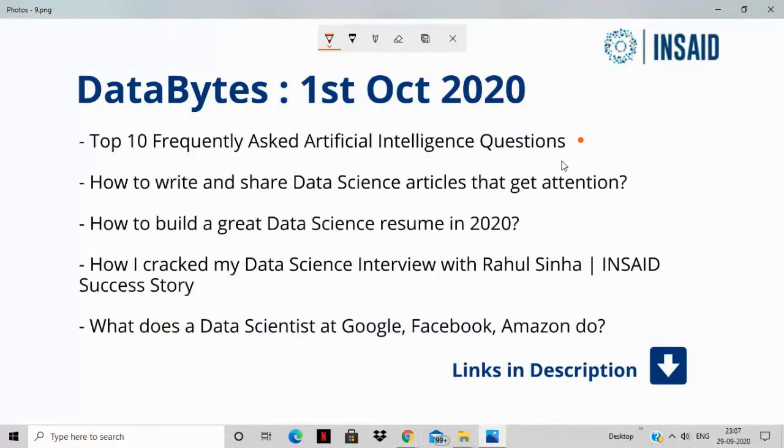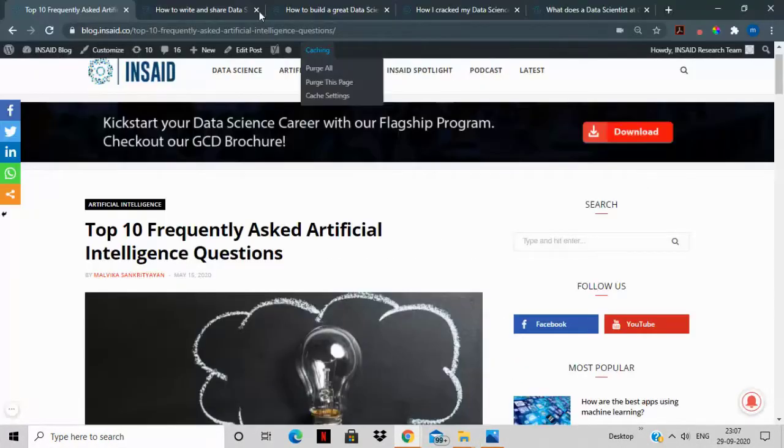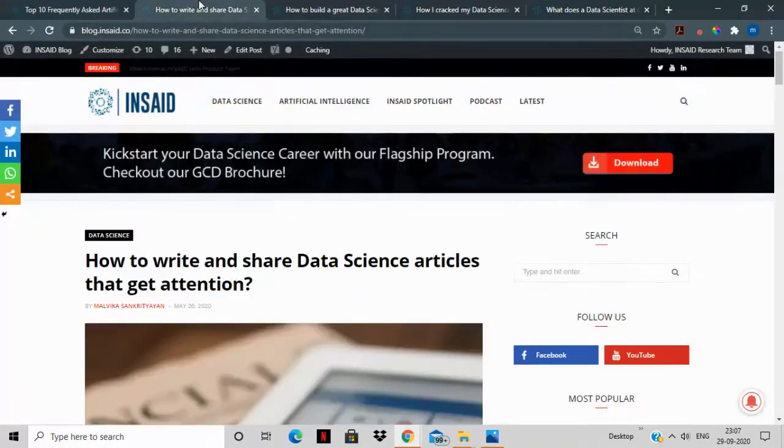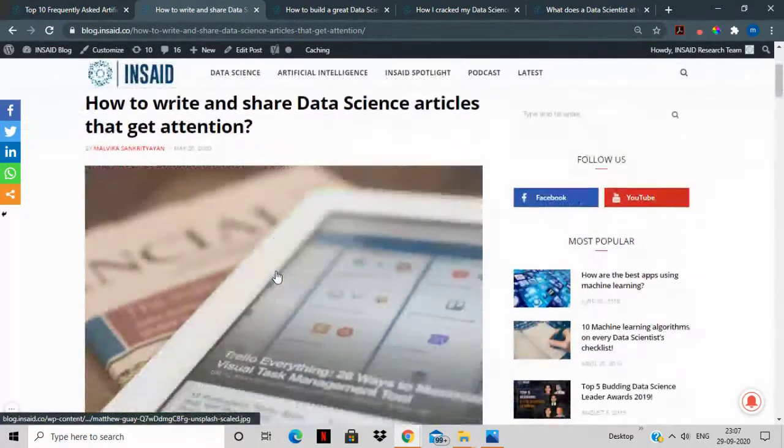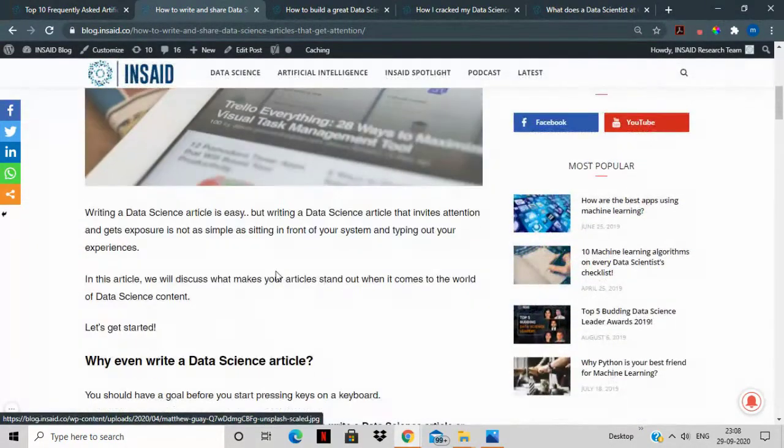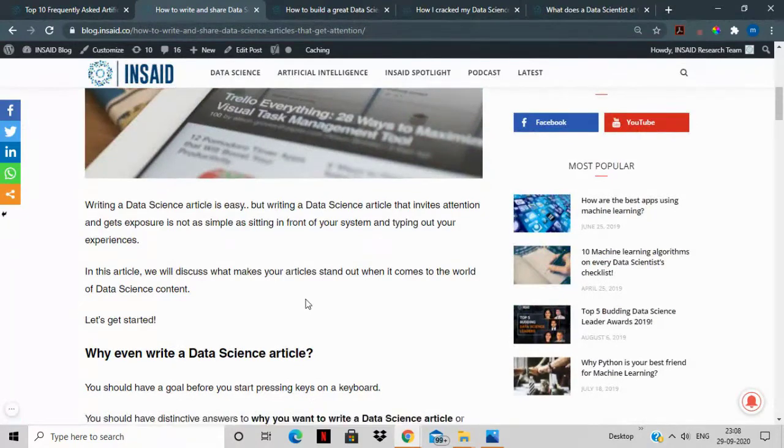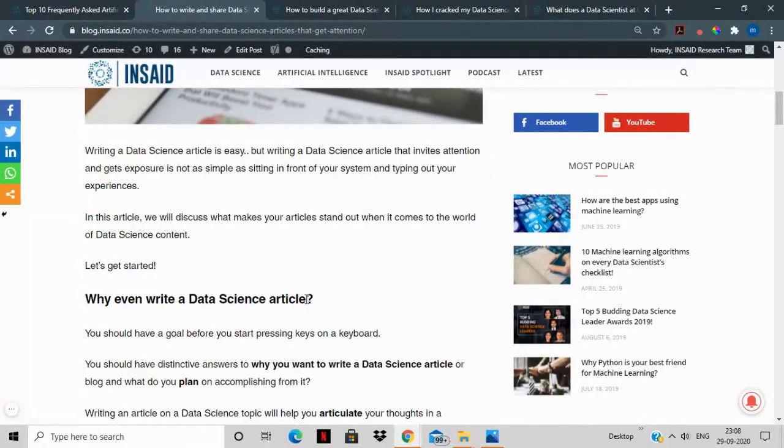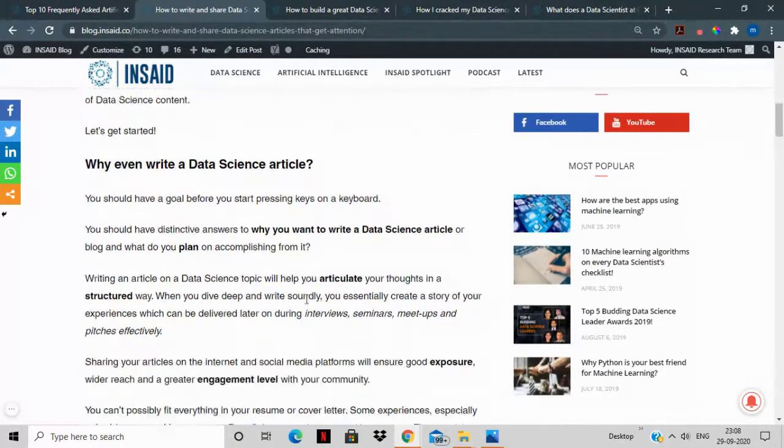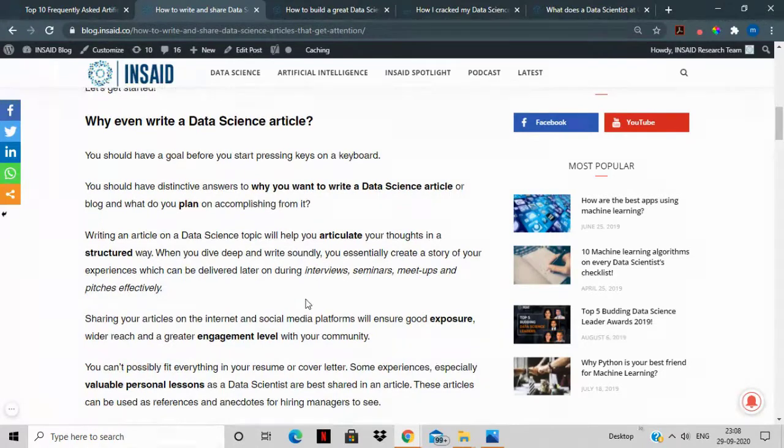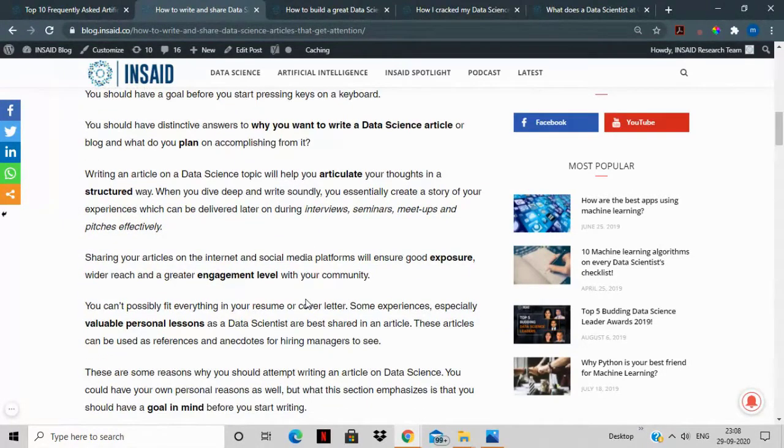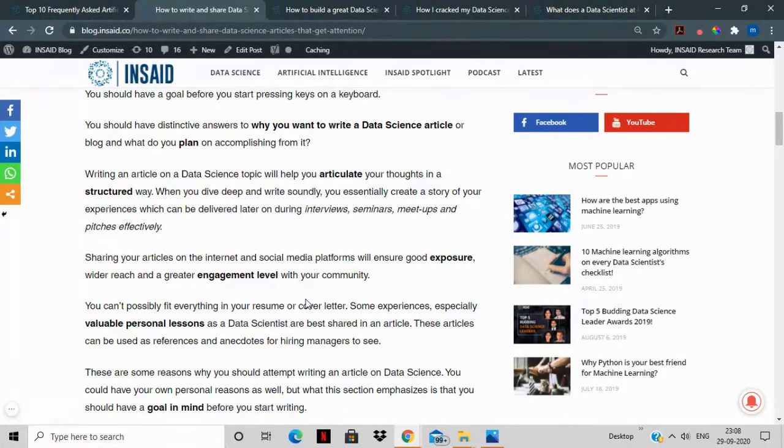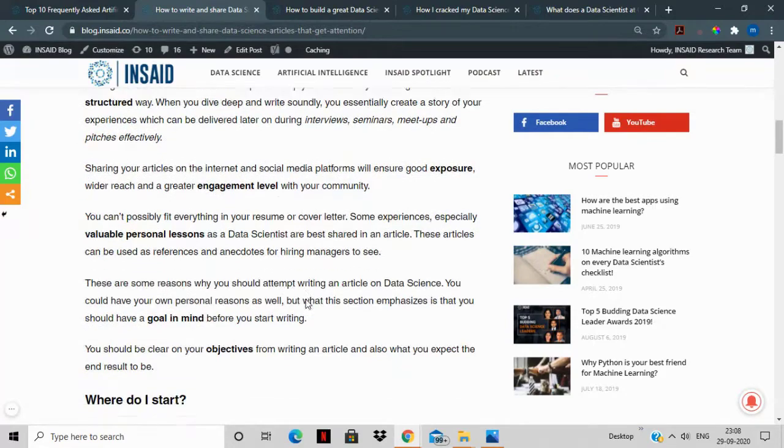The second story that we have for you is how to write and share data science articles that get attention. Now one of the most important things to do as a data scientist is to keep updating your professional profiles and your repositories with articles and opinions that you have formed on the different news that's going around in the field of data science and you add your own insights to it, you add your own experience to it.